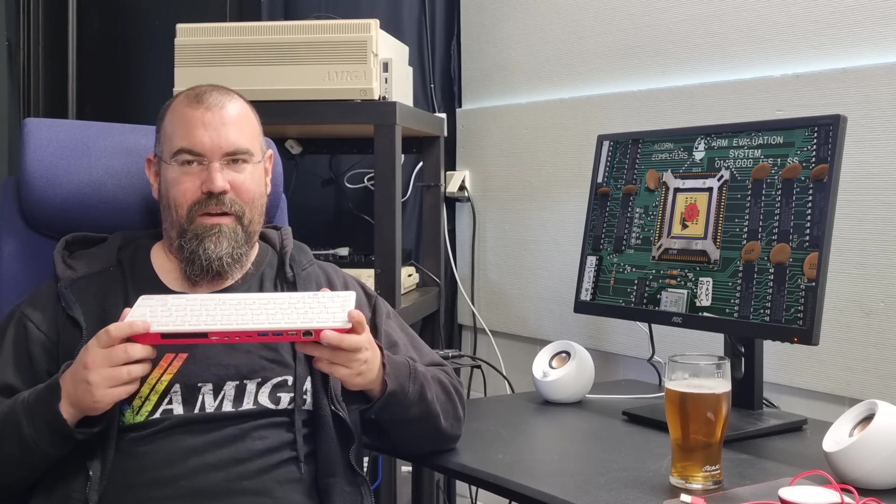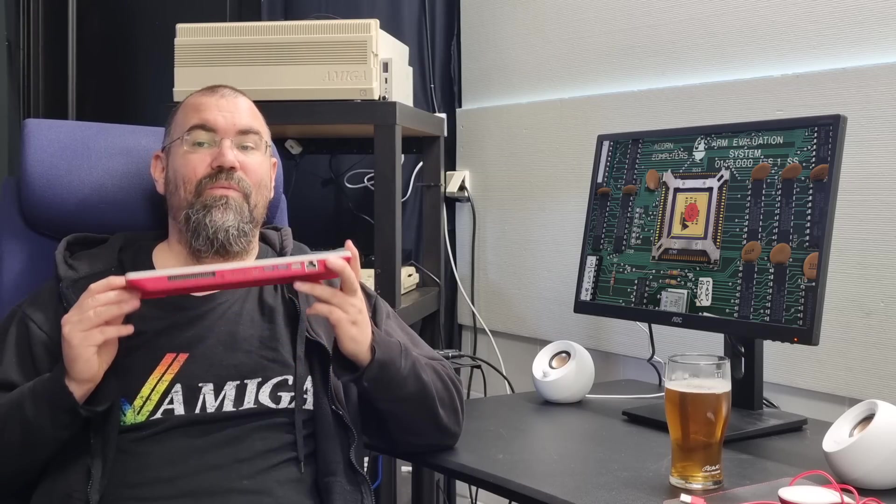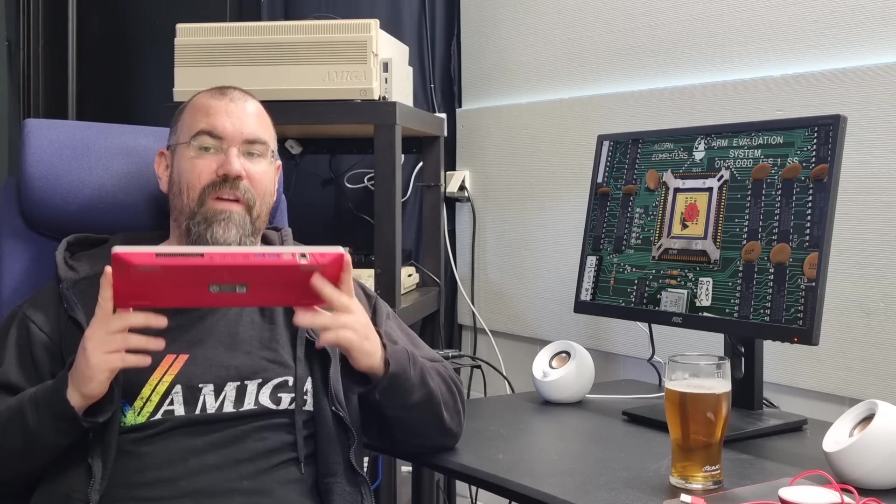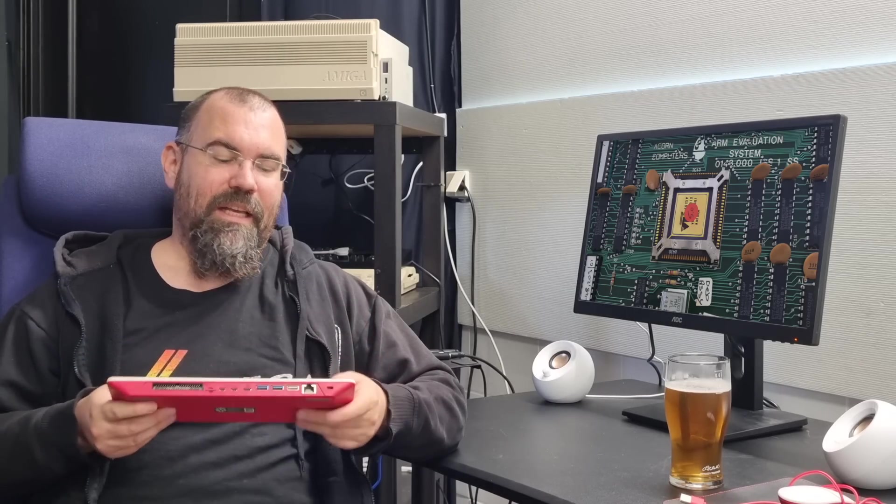A fun fact about the ARM 250 is that it was one of the very first system on a chip and included a processor, IO controller and graphic controller. This is the kind of stuff Apple is doing today with their ARM based M series of computers. So Acorn was quite ahead of its time.